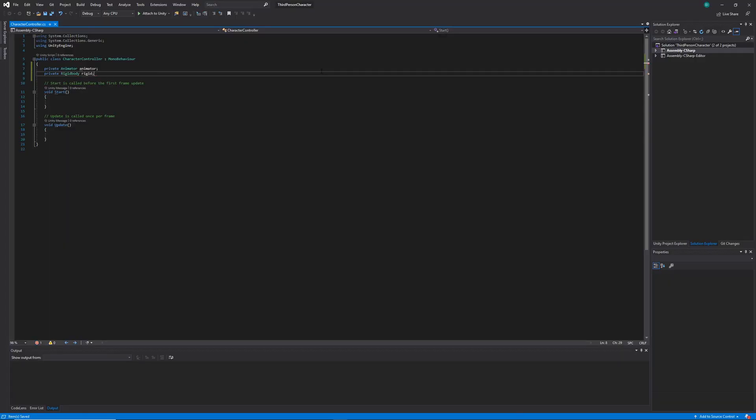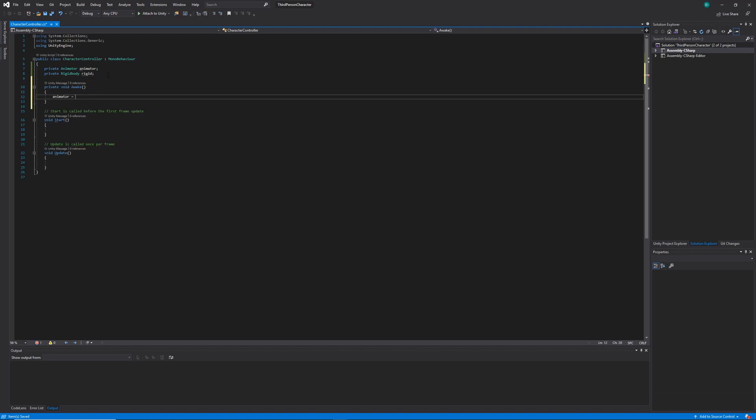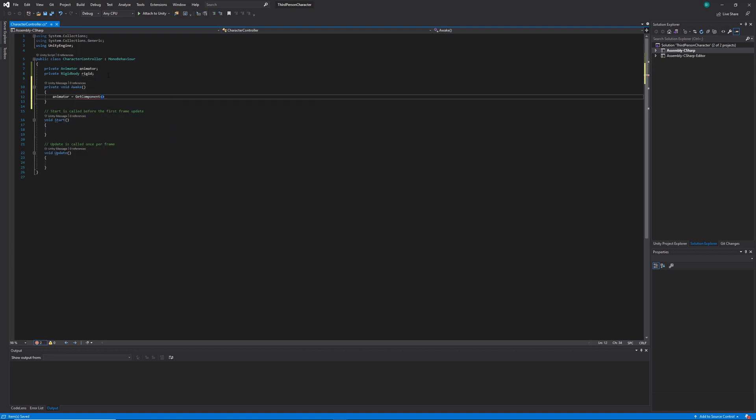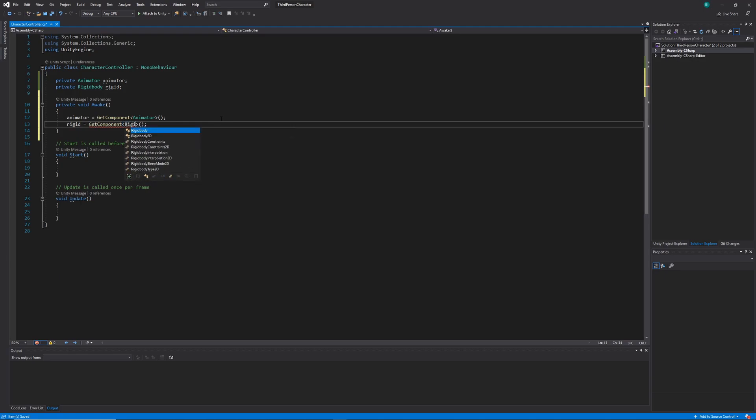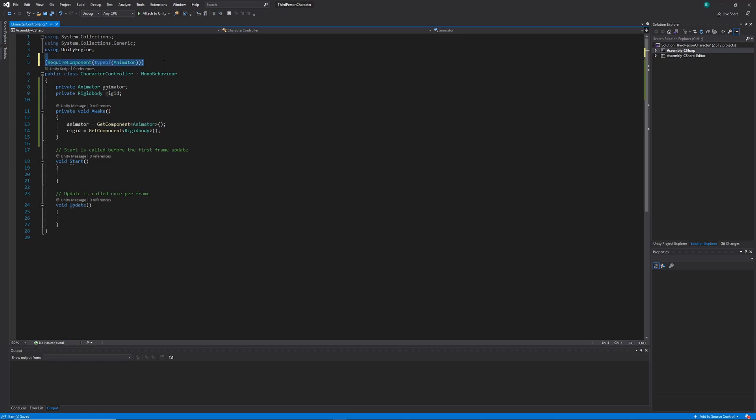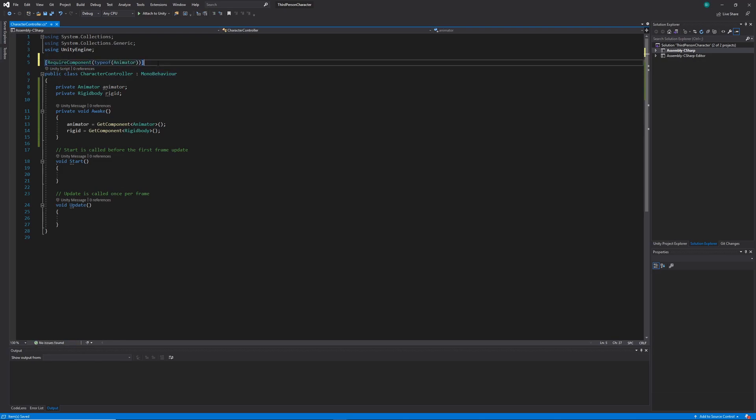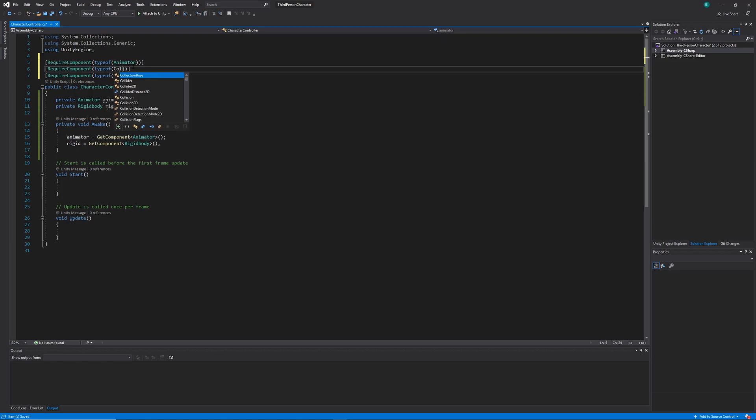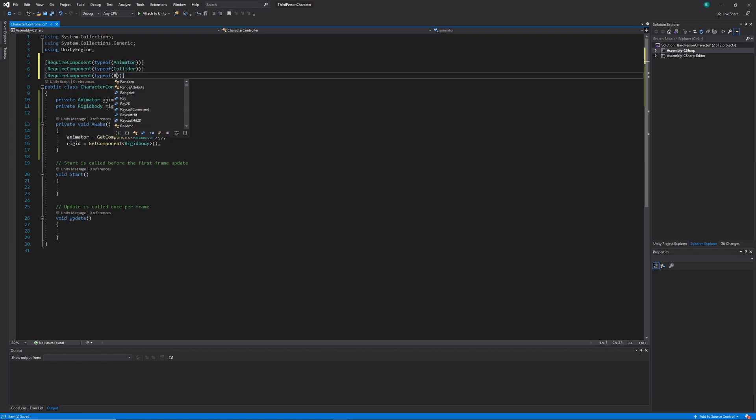So inside of our character controller class we're going to create two private variables one for the animator and one for the rigid body. We'll create a new awake method where we'll set these two variables by getting their components off of the game object. Next at the top of my class I'm just going to use the required component tag to make sure that this game object has an animator, a collider, and a rigid body on it.